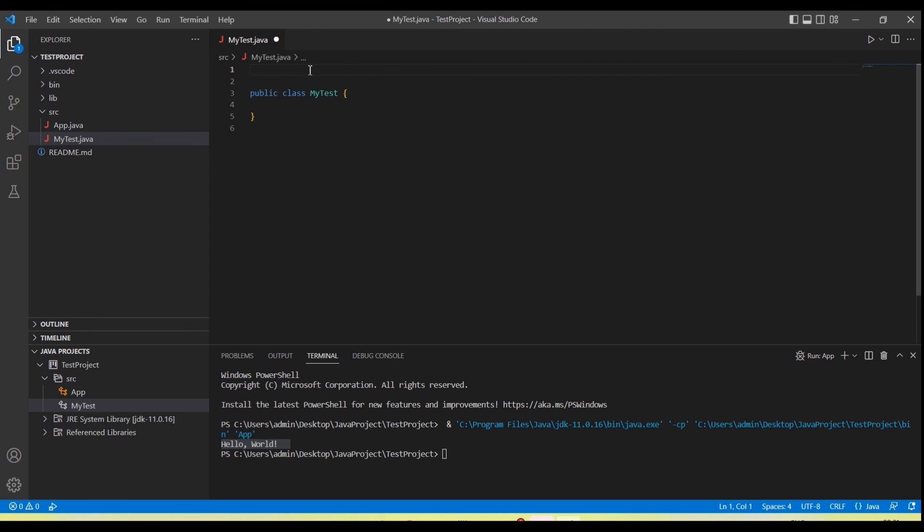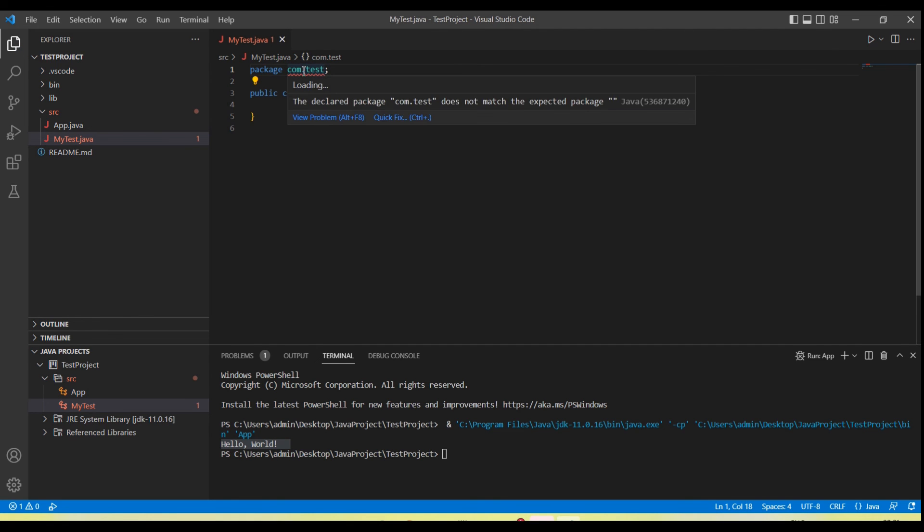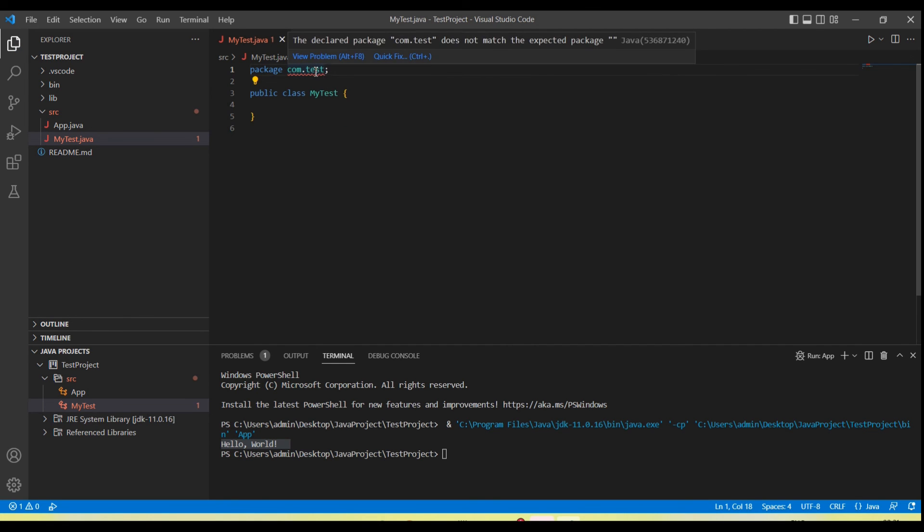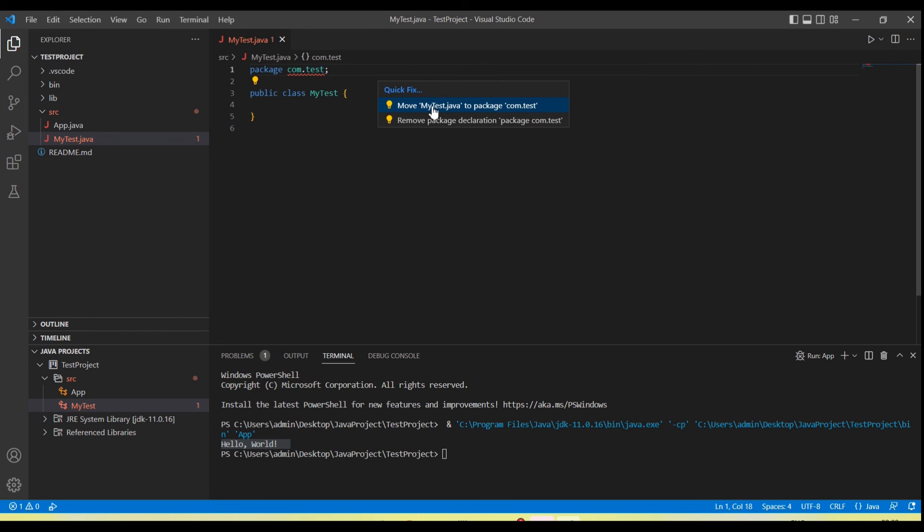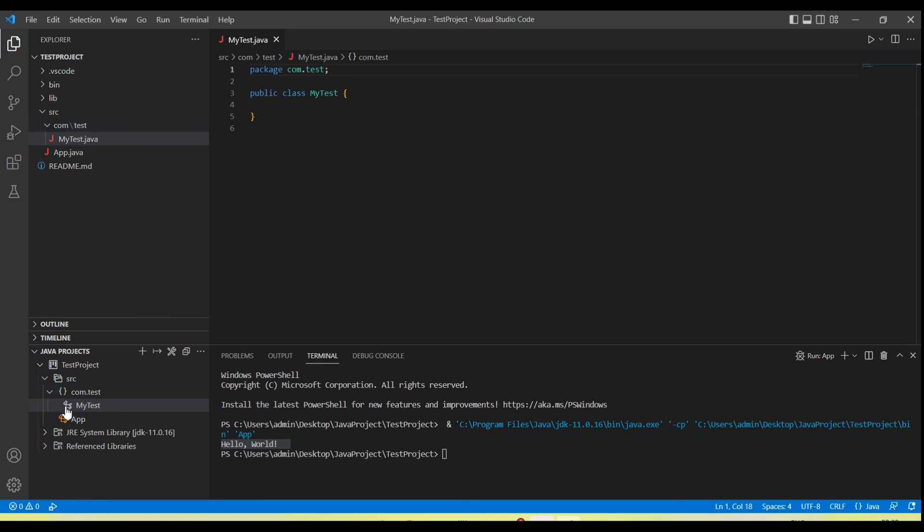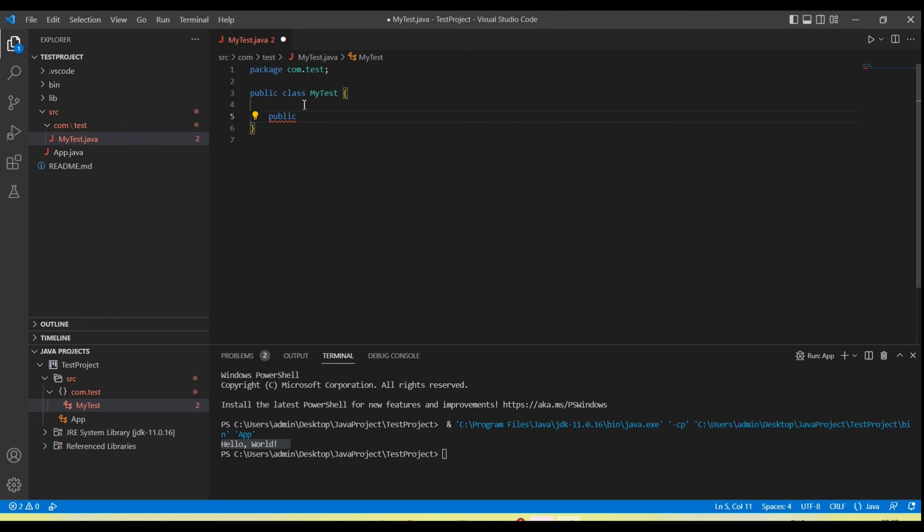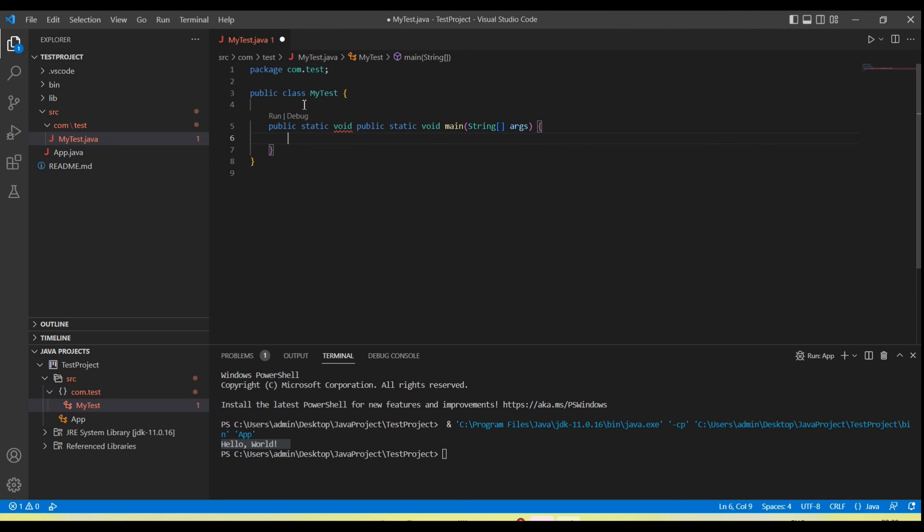Then if you want a package, just create a package. I'm giving the package name 'com.test.' Mouse over here, click the fix option we're getting. Move MyTest.java to the package com.test. You can see com.test automatically created a package. Now let's create a method—the main method. Main method is created.